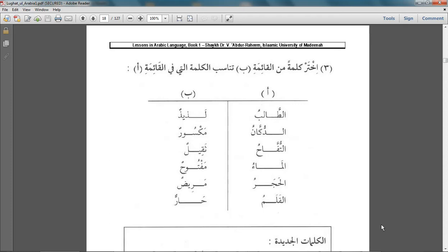Bismillahirrahmanirrahim. In this exercise there is a list of alif and list ba.